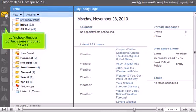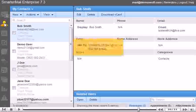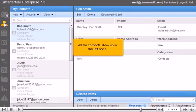Let's check that our contacts were imported as well. All contacts show up in the left pane.